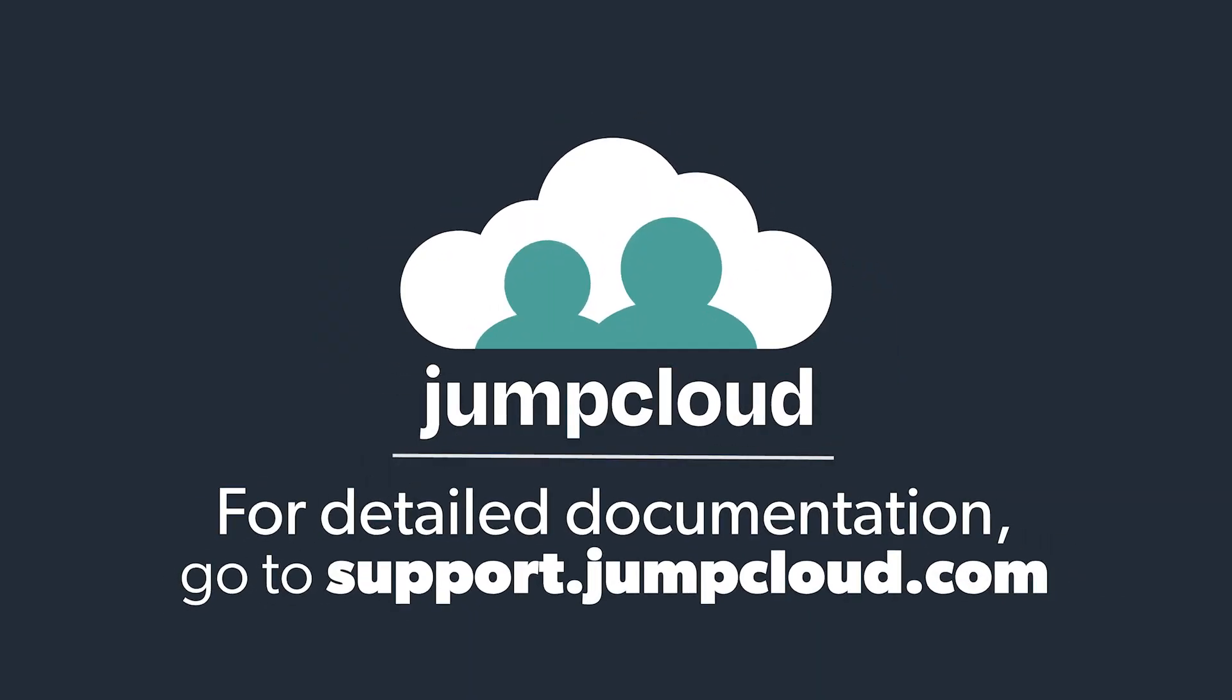Check out the JumpCloud University course for end users, or our Knowledge Base for more details about the User Portal.